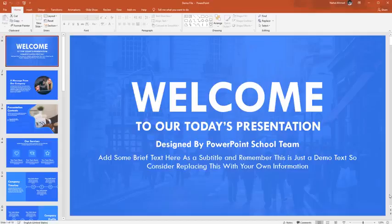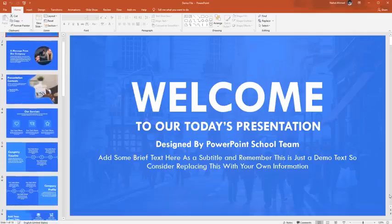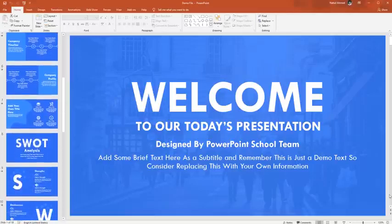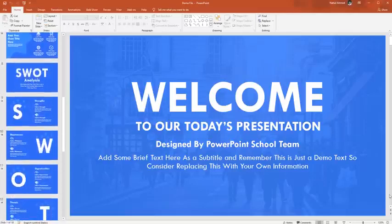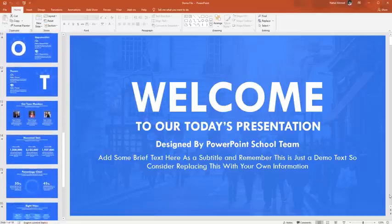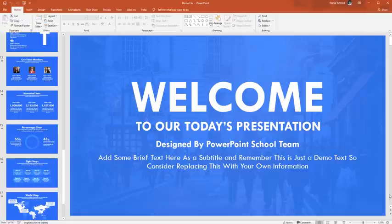Hey guys, this is Aman from PowerPoint School. I hope all of you are doing well. Today I have brought this PowerPoint template. This is a fully customizable template, but before talking more about this template, let me tell you that PowerPoint School is now on Patreon.